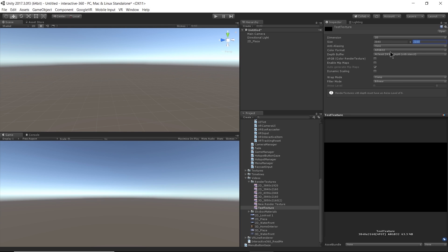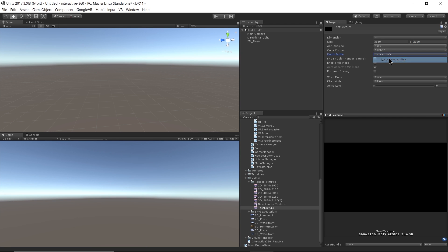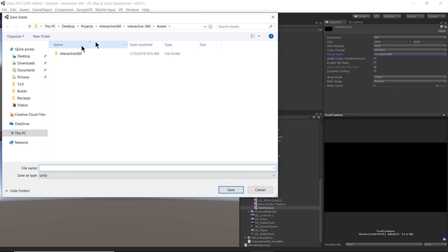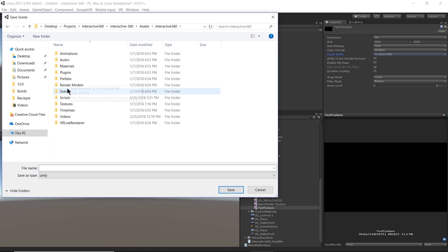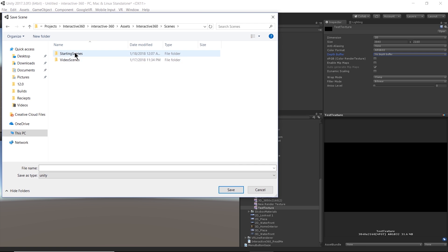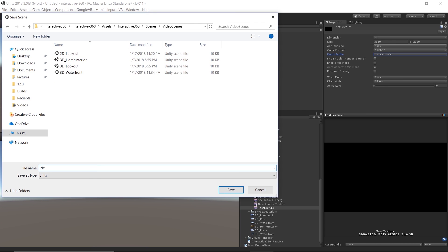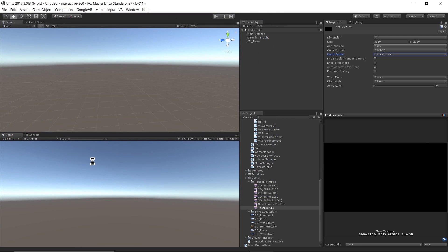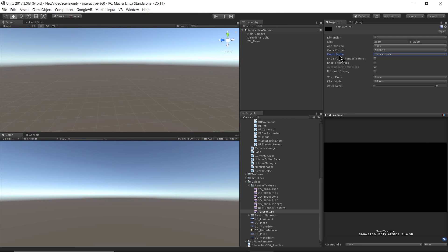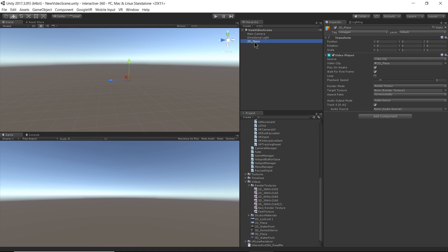Anti-aliasing set to none. Color format. That's fine. Depth buffer. I actually don't want a depth buffer here. So I'm going to set that to no. Everything else, the default settings are fine. Okay. Let's save the scene here. This has new video scene. Now I'm going to select my 2dplaza again. And I'm going to drag in my new render texture, test texture, to the target texture field.